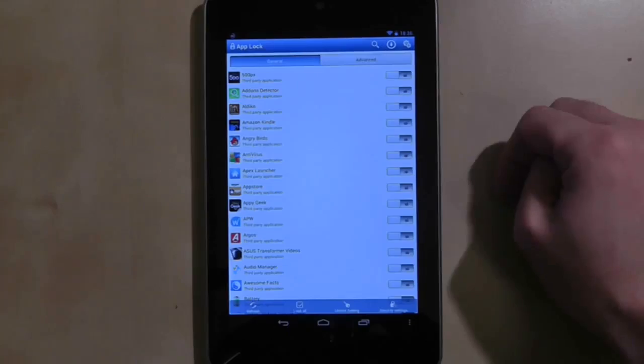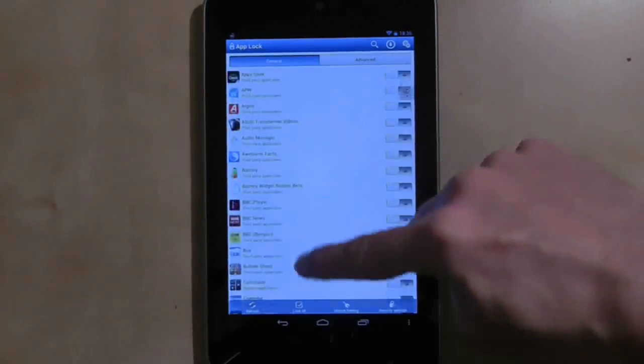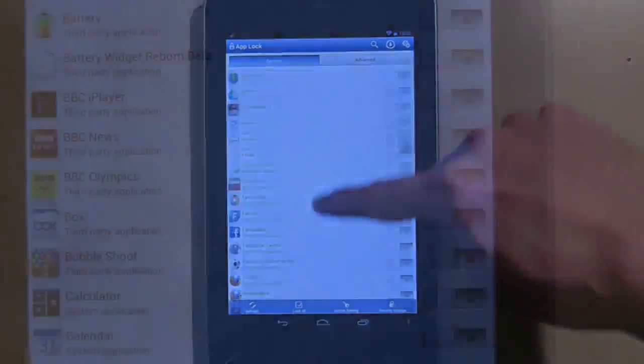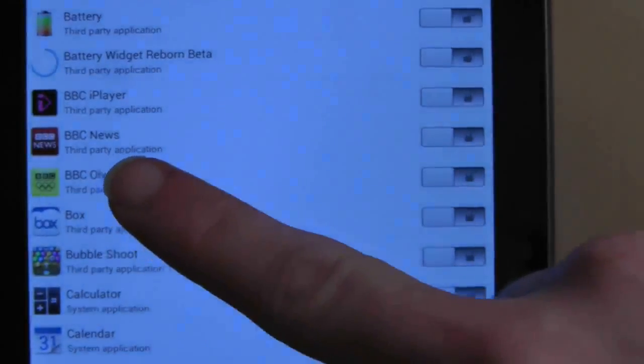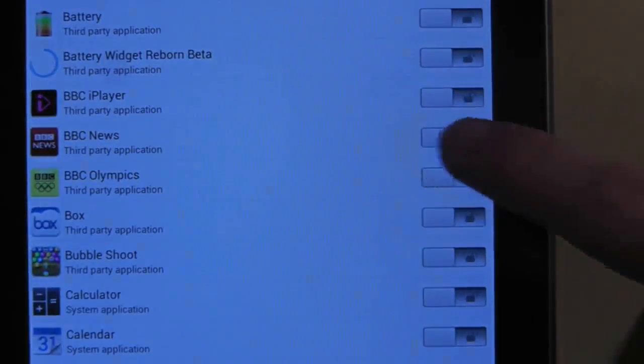Once you're in the app, scroll down the applications list until you reach the app you want to protect, and slide the lock button to lock the application.